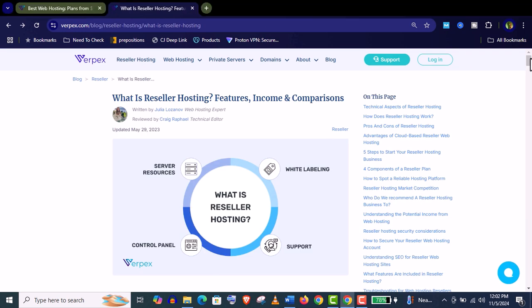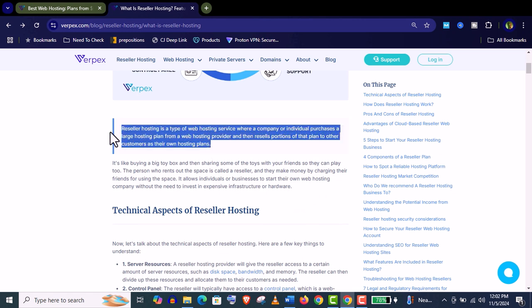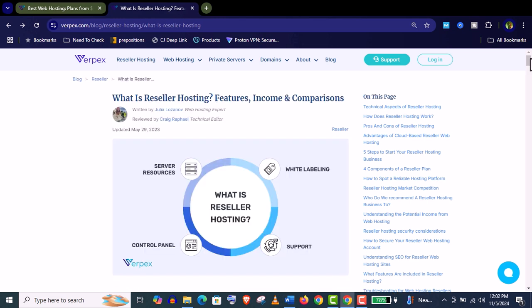In reseller hosting you can purchase web hosting services from a larger hosting company like Varpex and then you can resell those services to your customers.